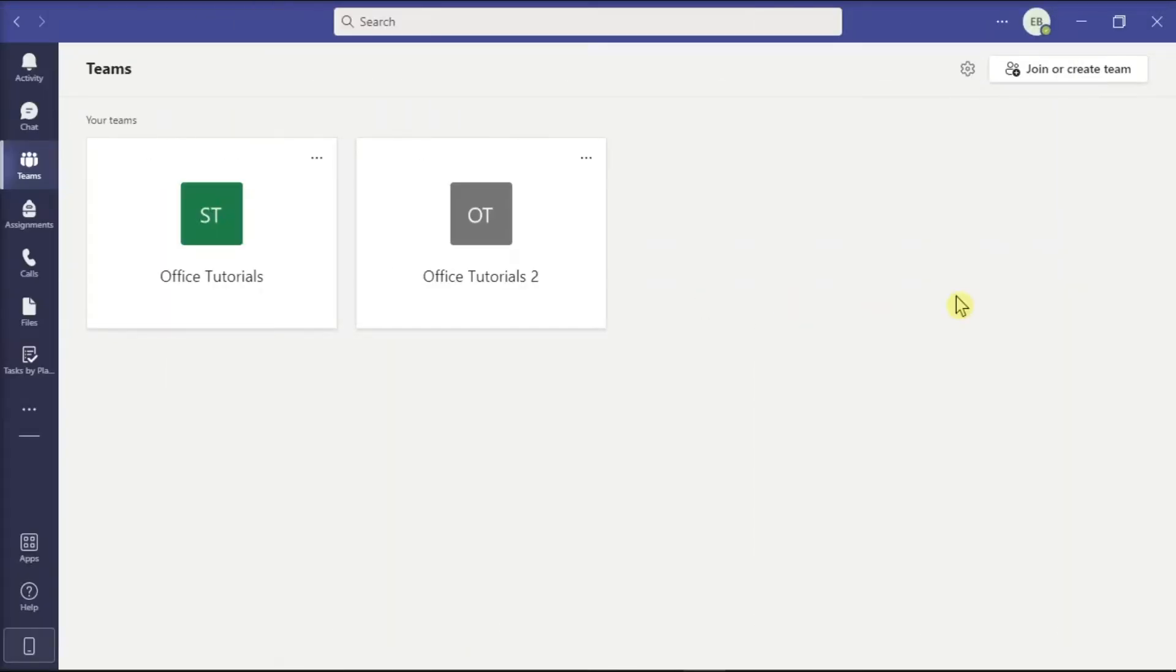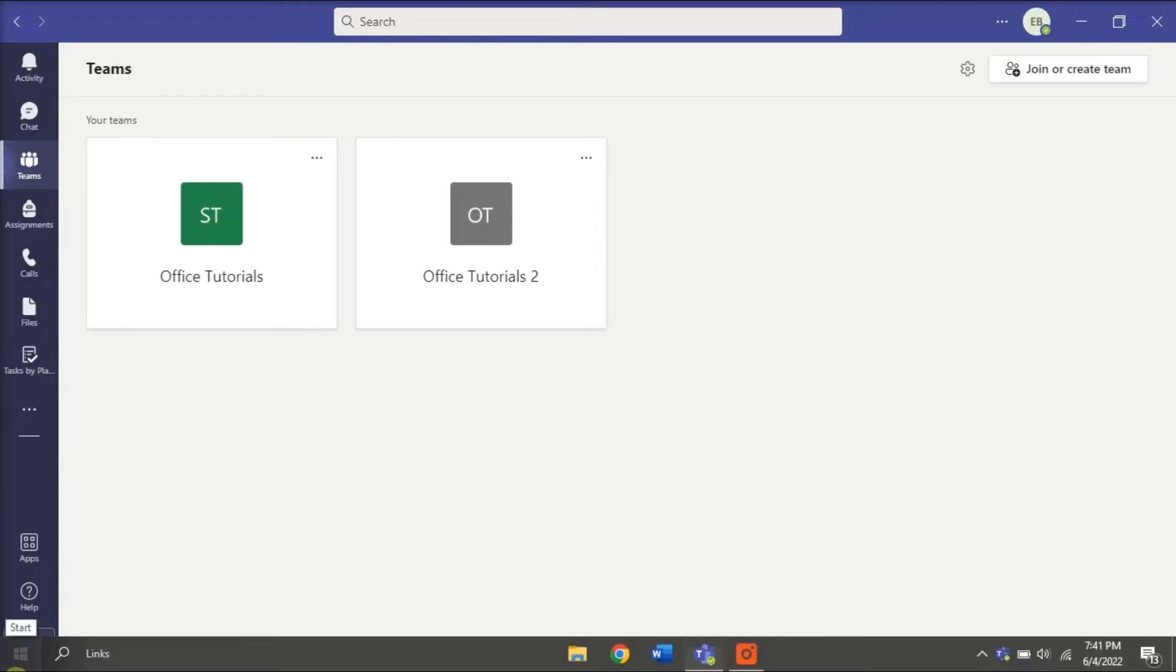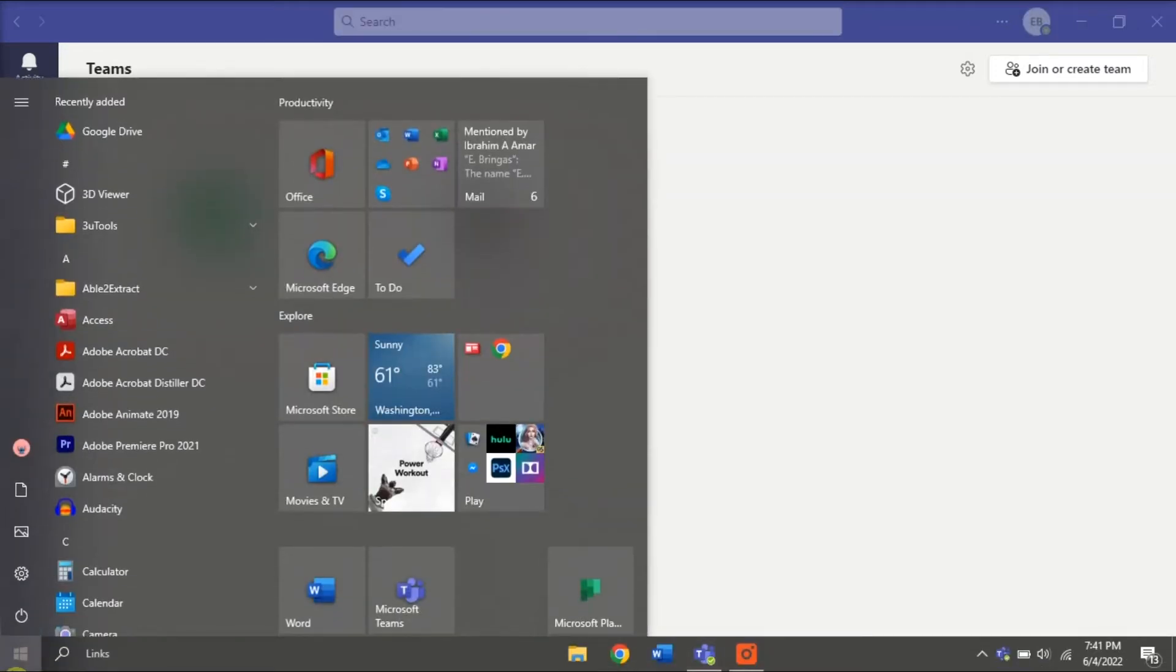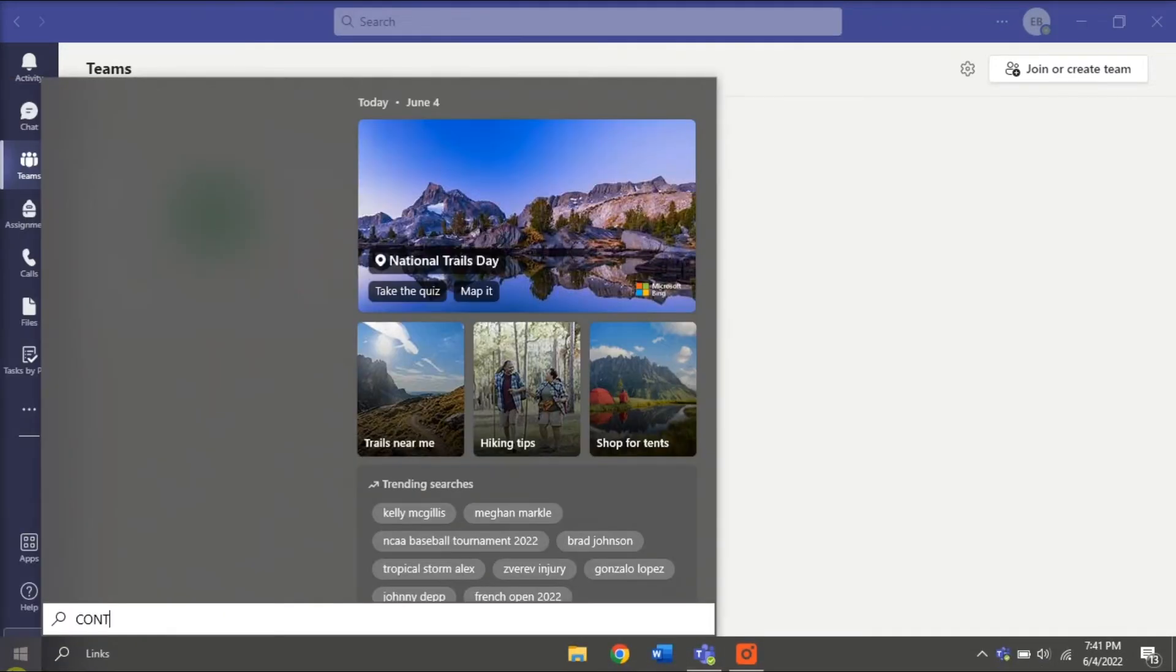Next, you can also uninstall Microsoft Teams from the Control Panel. To do that, click on the Start menu and search for Control Panel.